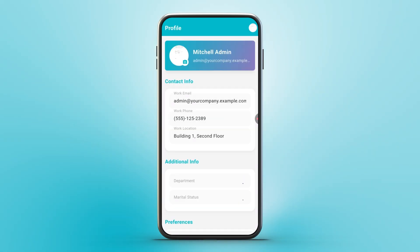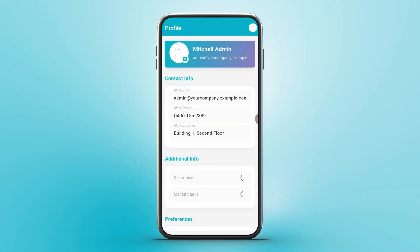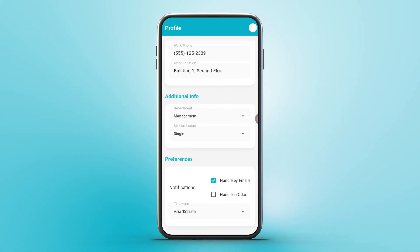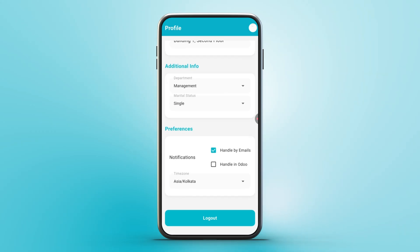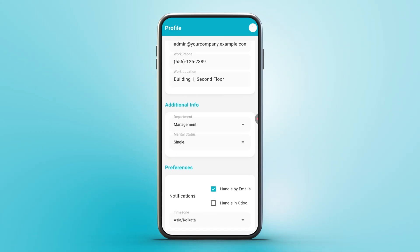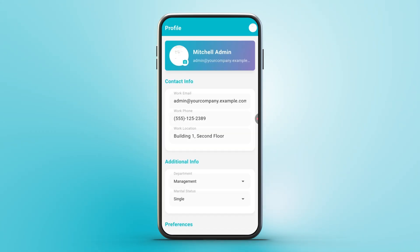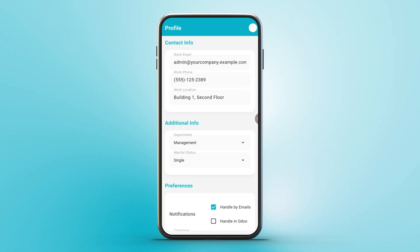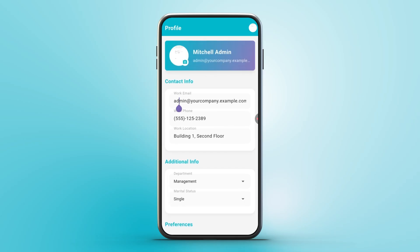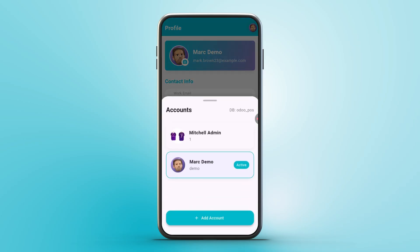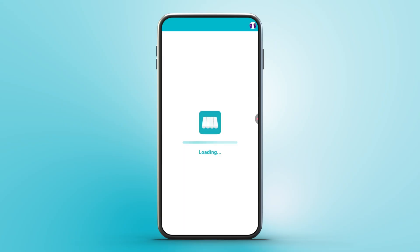Your profile is easy to manage. View and update details like name, work email, phone, or department. Upload a new profile picture from your gallery, displayed in the app's top bar and cached for offline use. Tap your profile picture to switch accounts instantly without logging out.